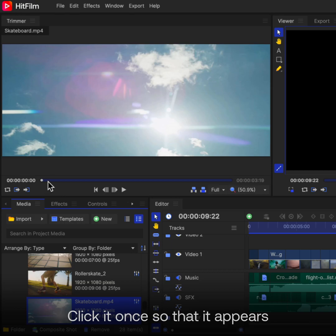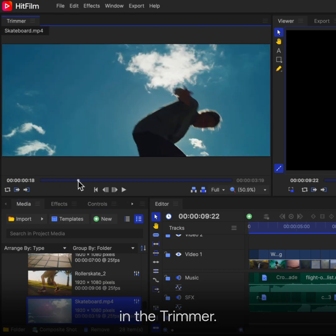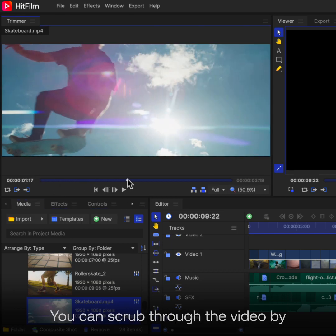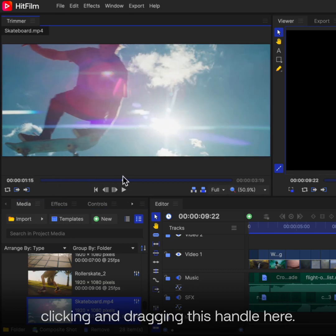Click it once so that it appears in the trimmer. You can scrub through the video by clicking and dragging this handle here.